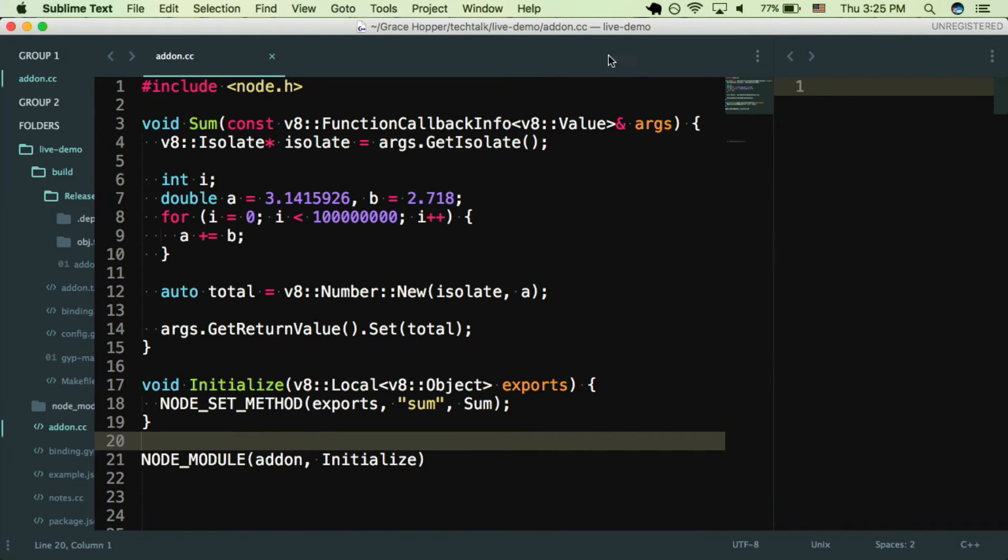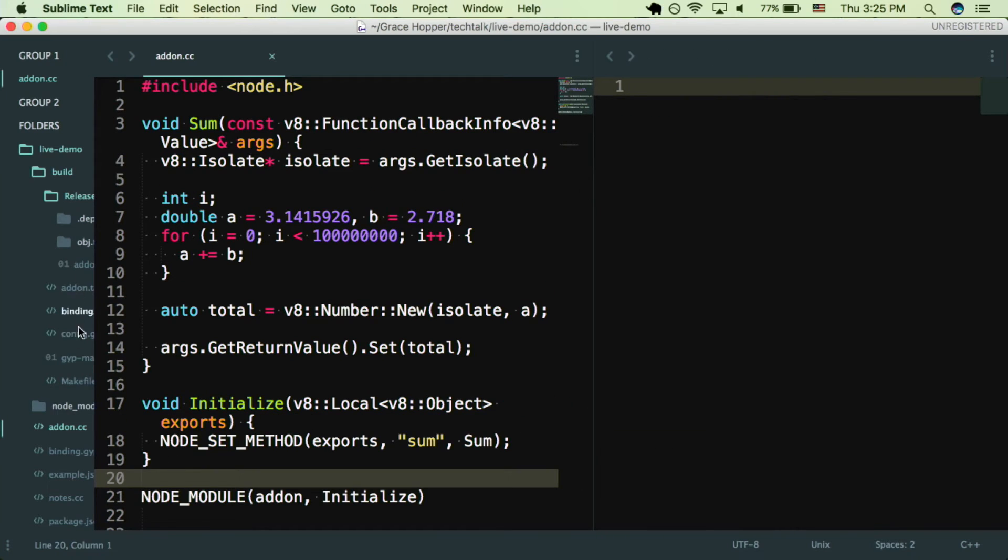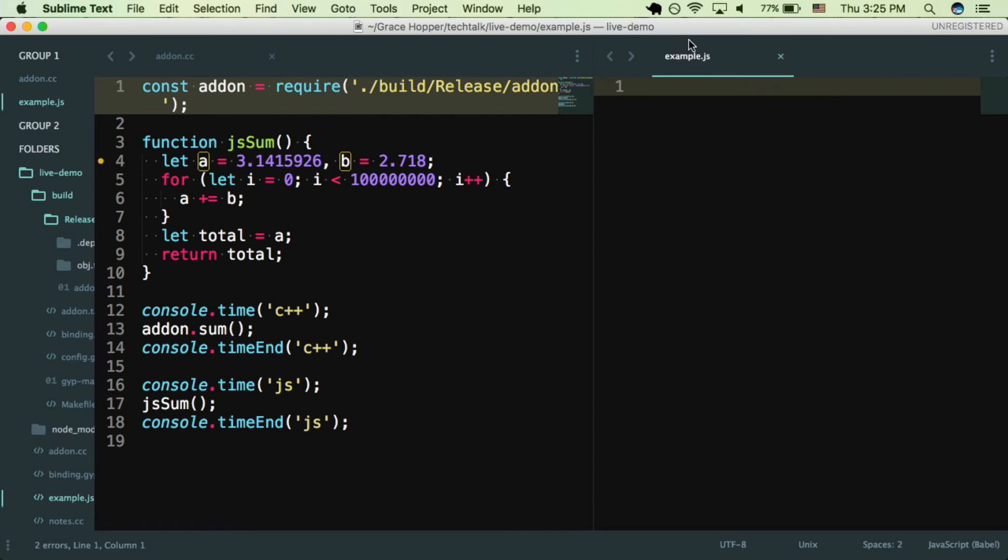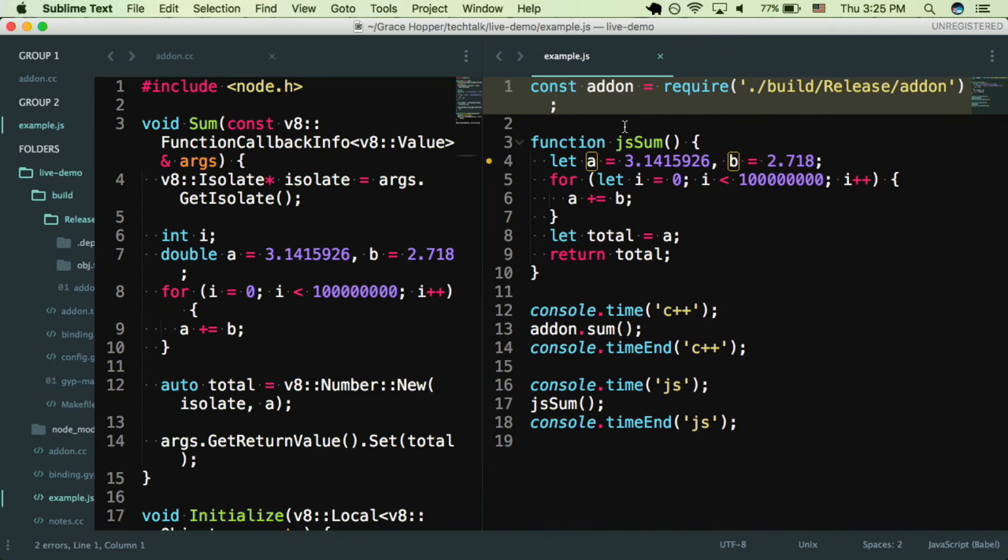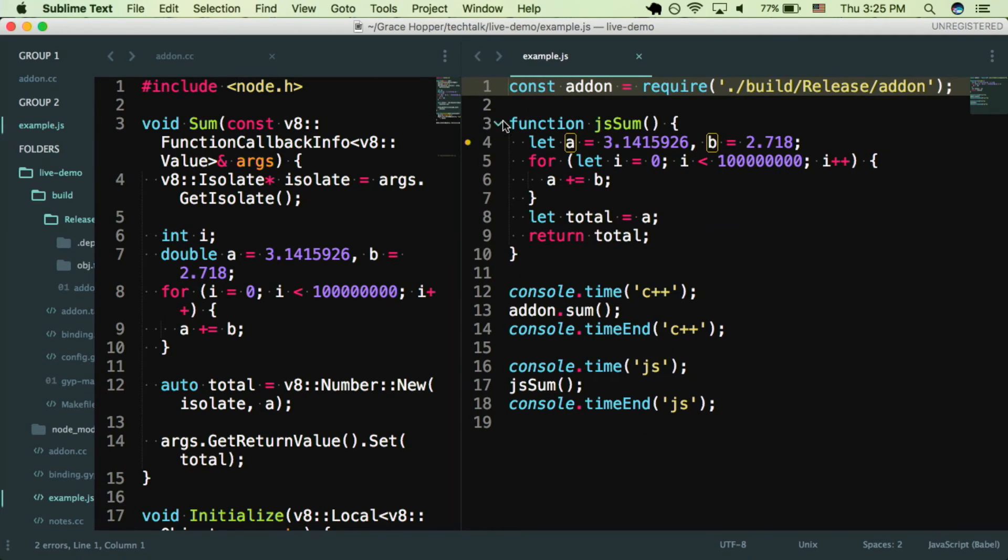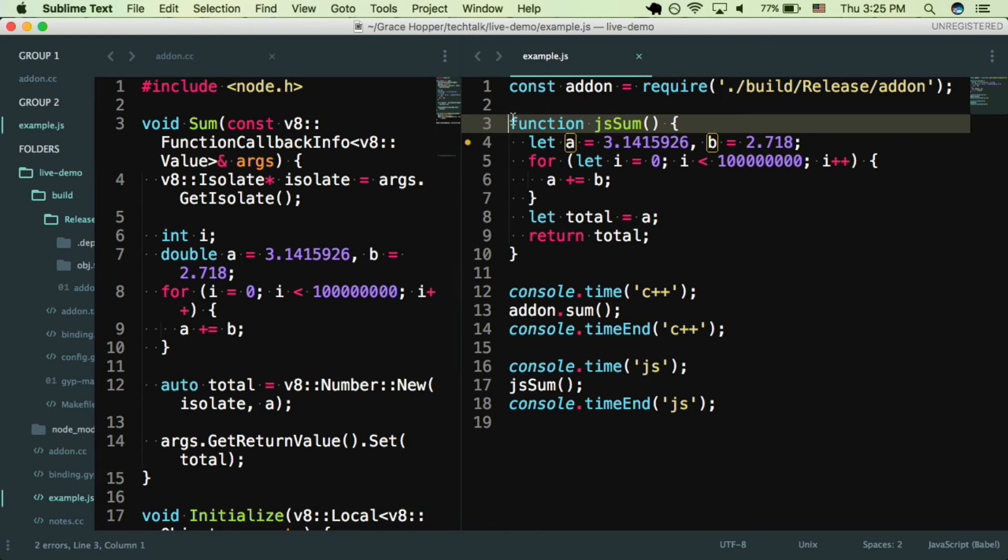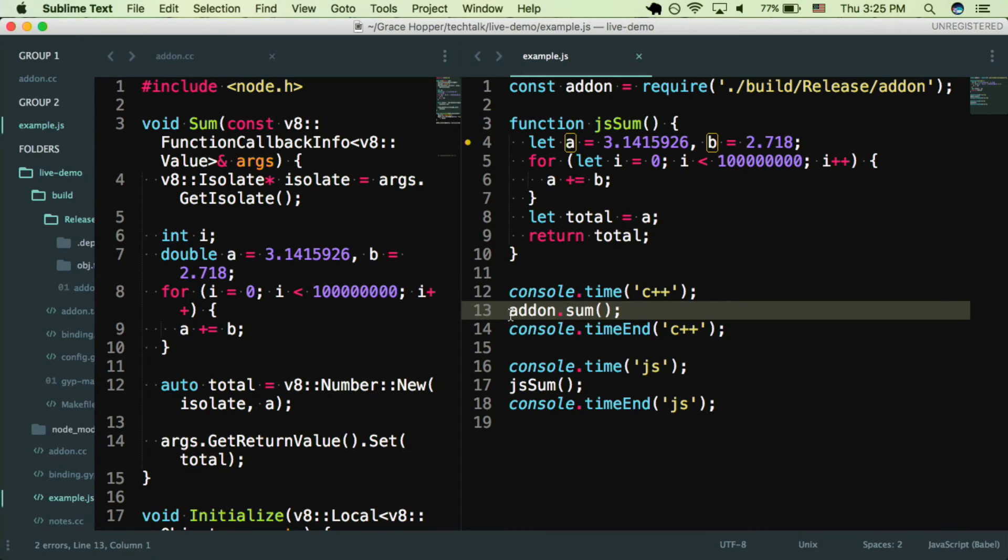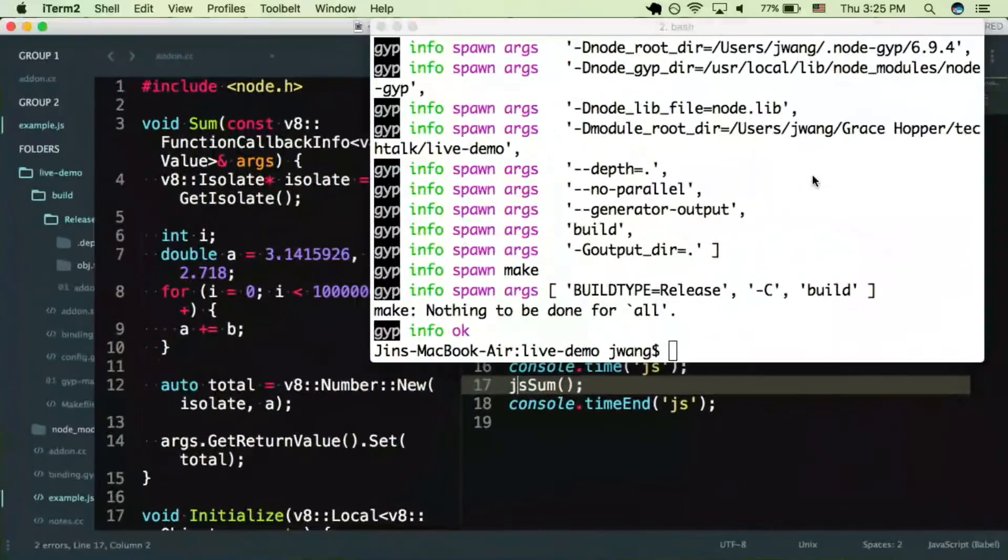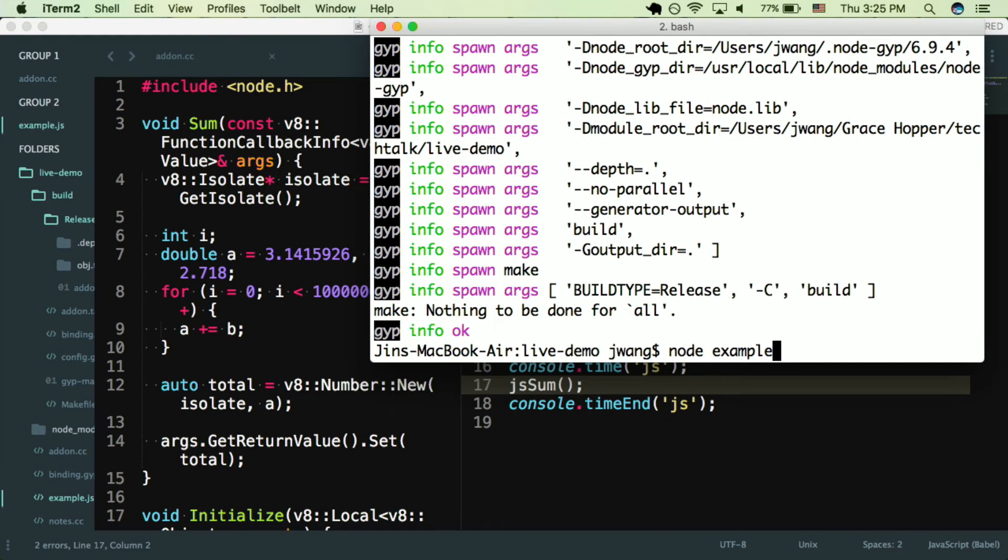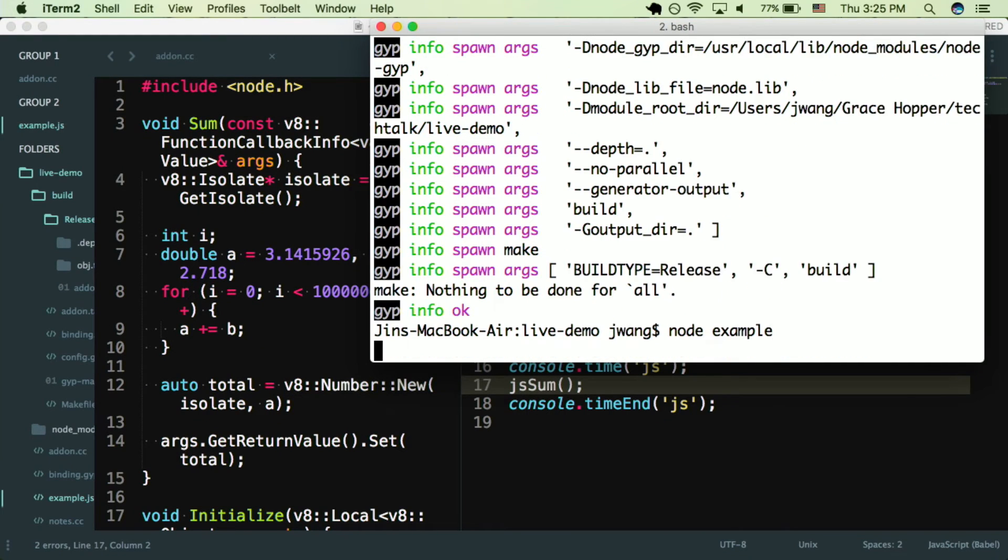So once you've done that, you can require in your add-on in your JavaScript. I've written a short JavaScript file, and in here on line one I've required in the add-on, and then we can use it. I've also written a JavaScript function that does the same thing as our C++ sum function. And on line 13, I'm going to run the add-on, the C++ add-on sum function, and also the JavaScript sum function. And I'm going to measure how much time each of those take and kind of compare C++ versus JavaScript.